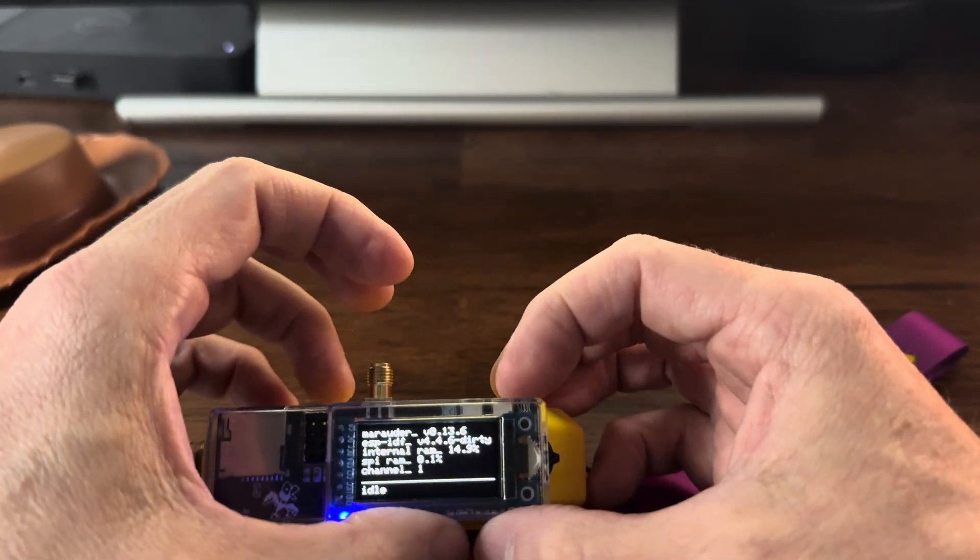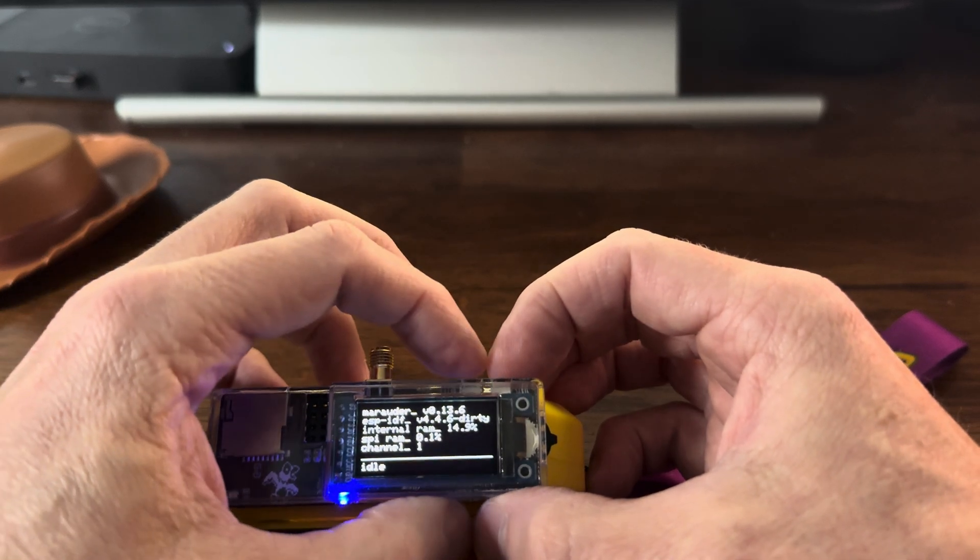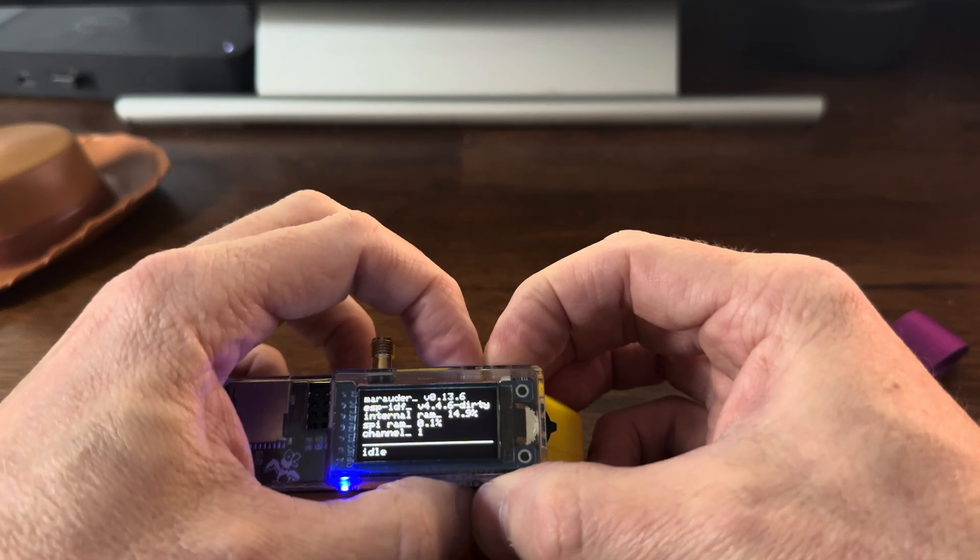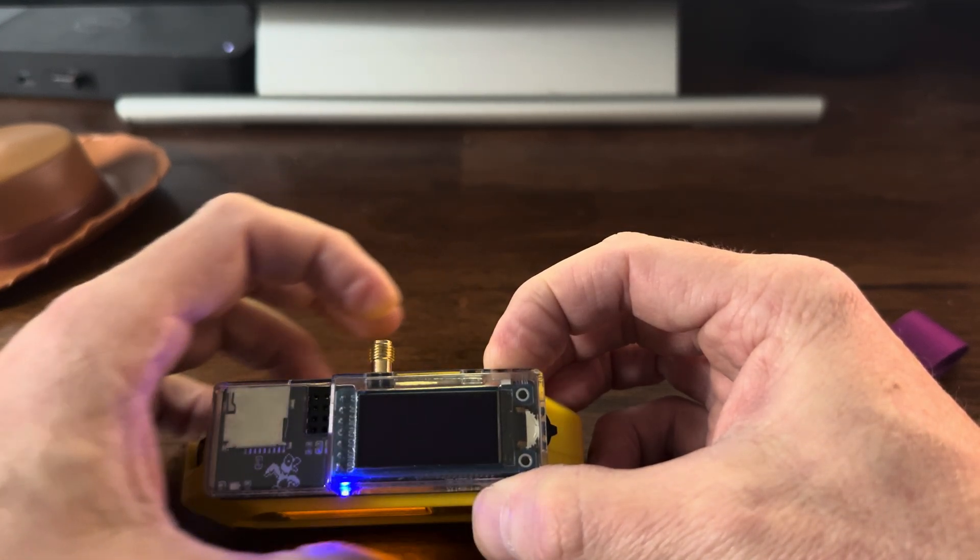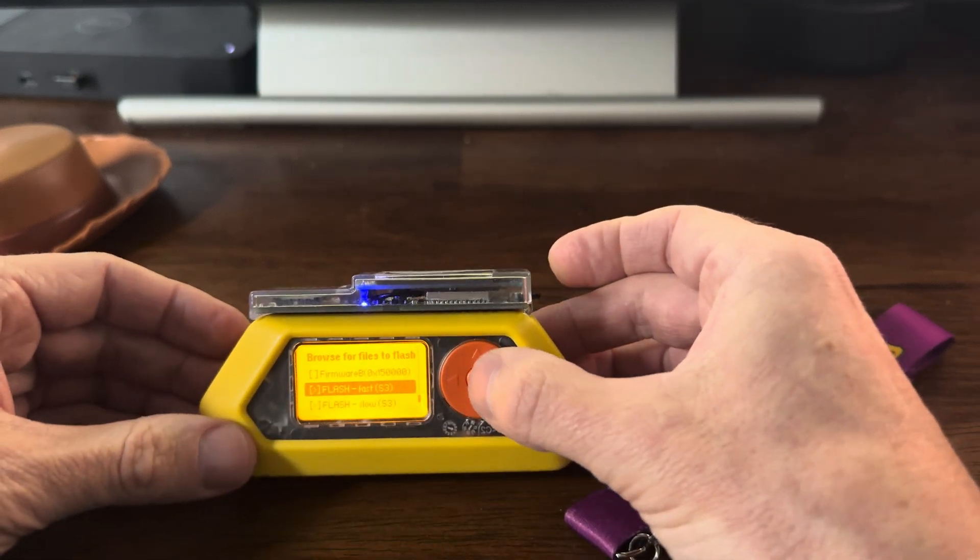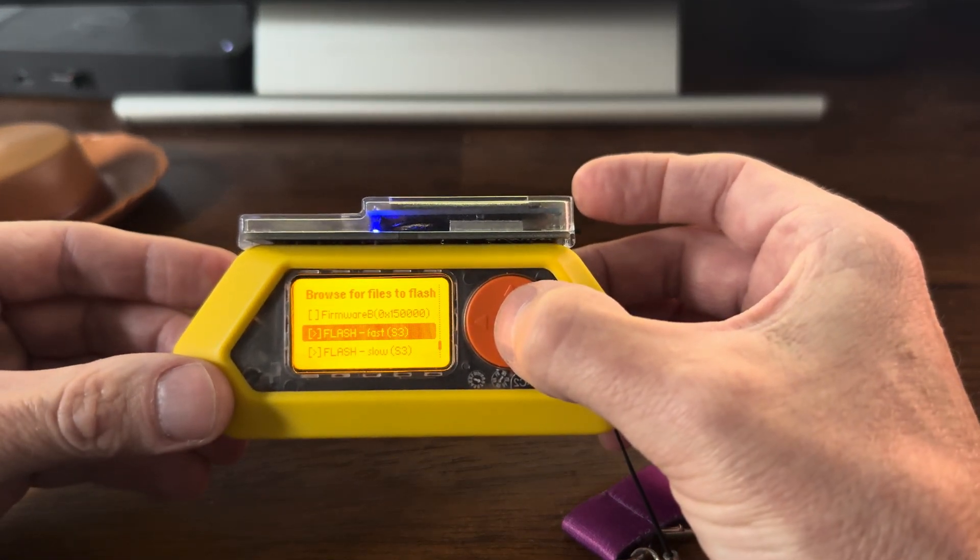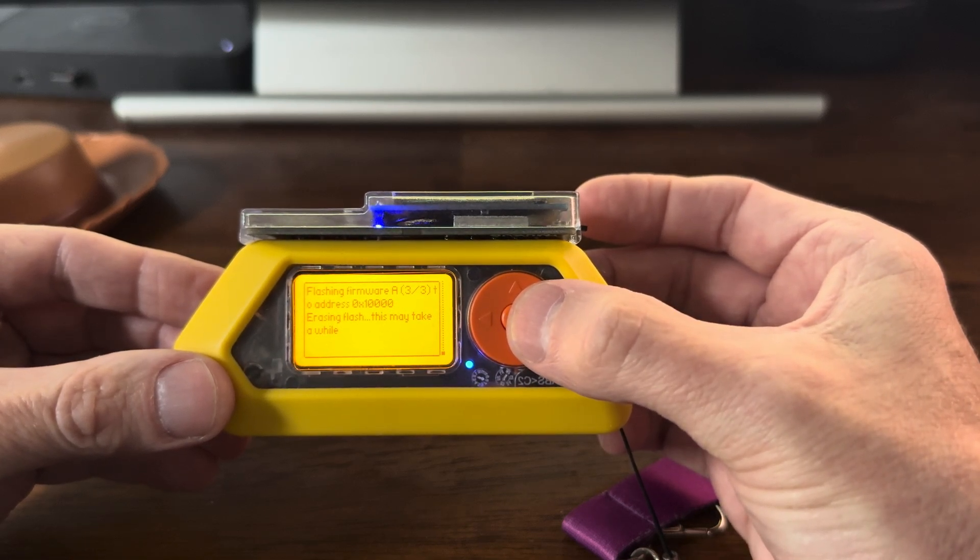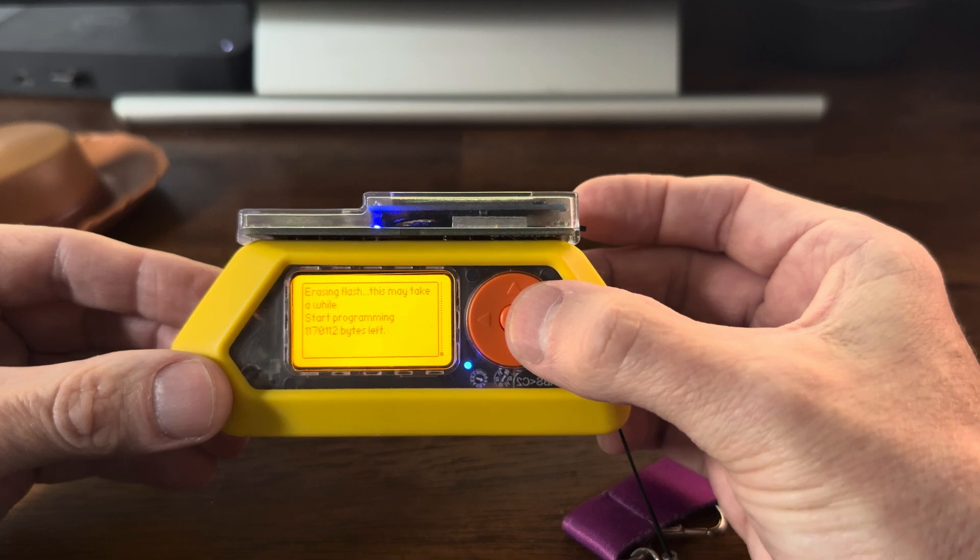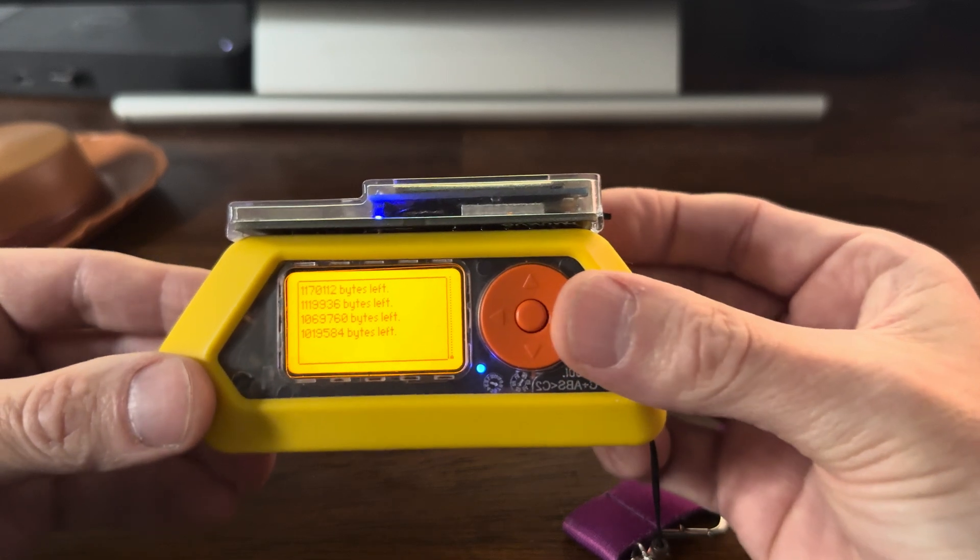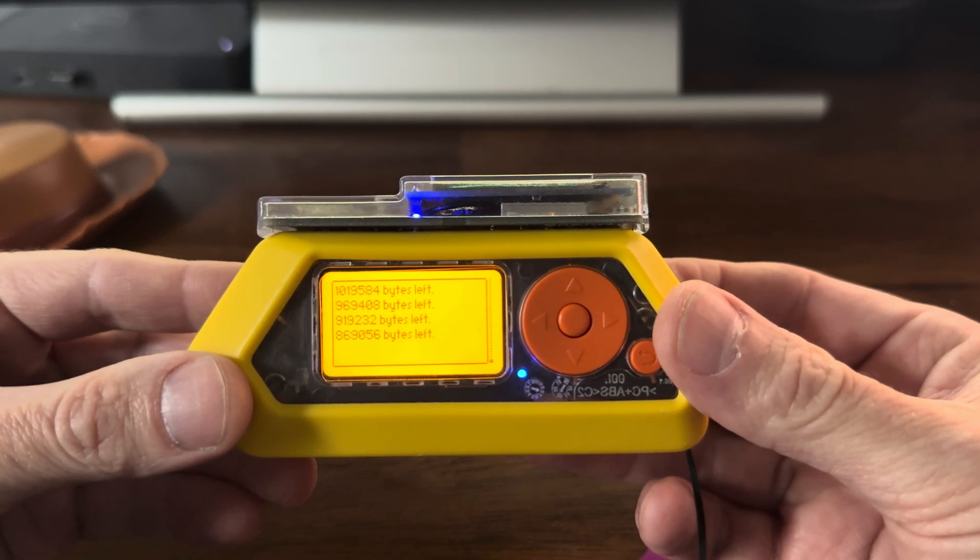Now before we actually flash this thing, flash fast is fine. We have to go up here. There's the boot and the restart button. I'm going to hold down the boot button, press the restart, let go of restart, let go of boot, and then I'm going to do a fast flash.